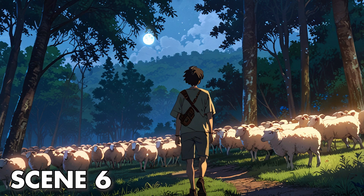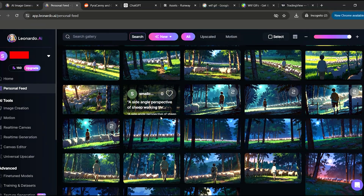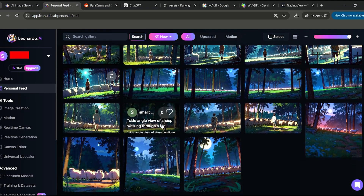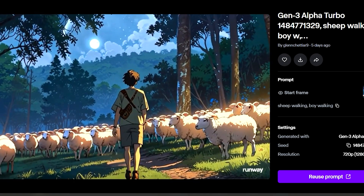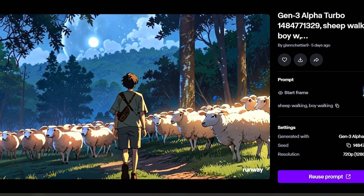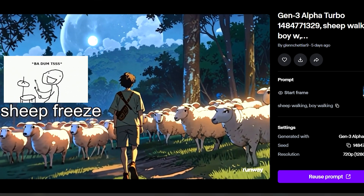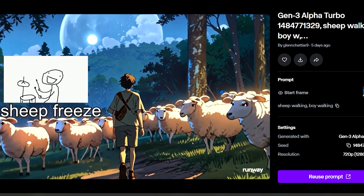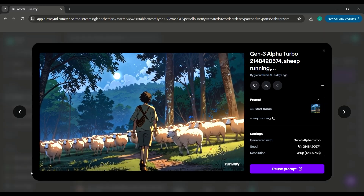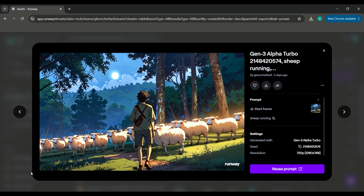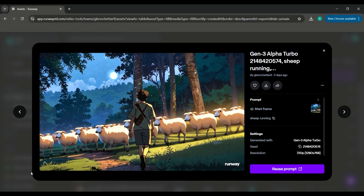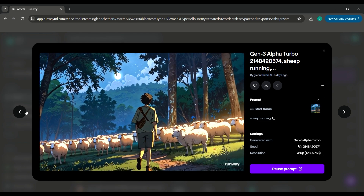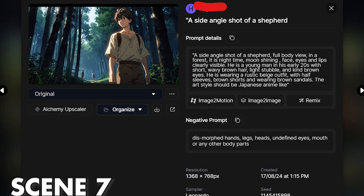This was a tricky image to create. Seven times out of ten, you won't get the image you want, and sometimes even if you do, Runway will not animate it like you want. After several tries, I finally generated a decent image and then animated the sheep and the shepherd using Runway.